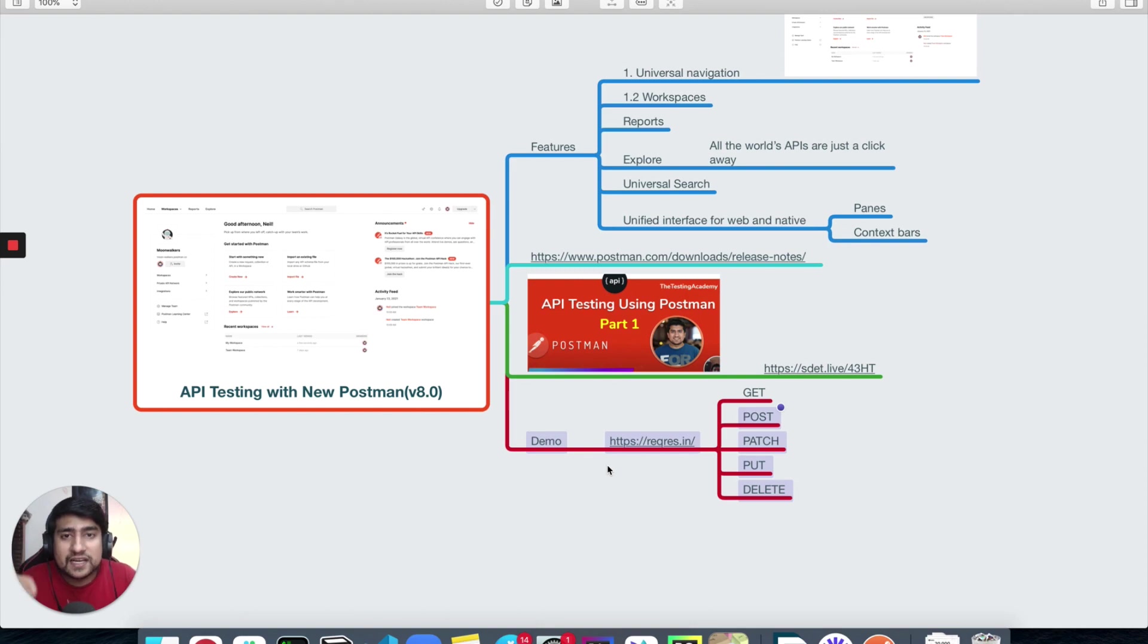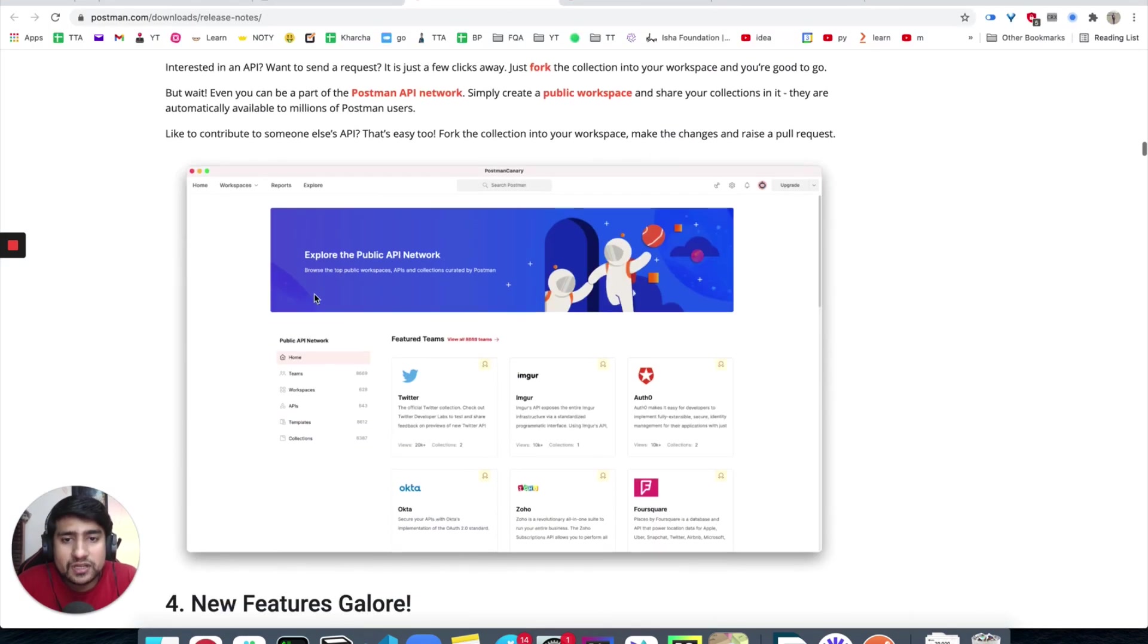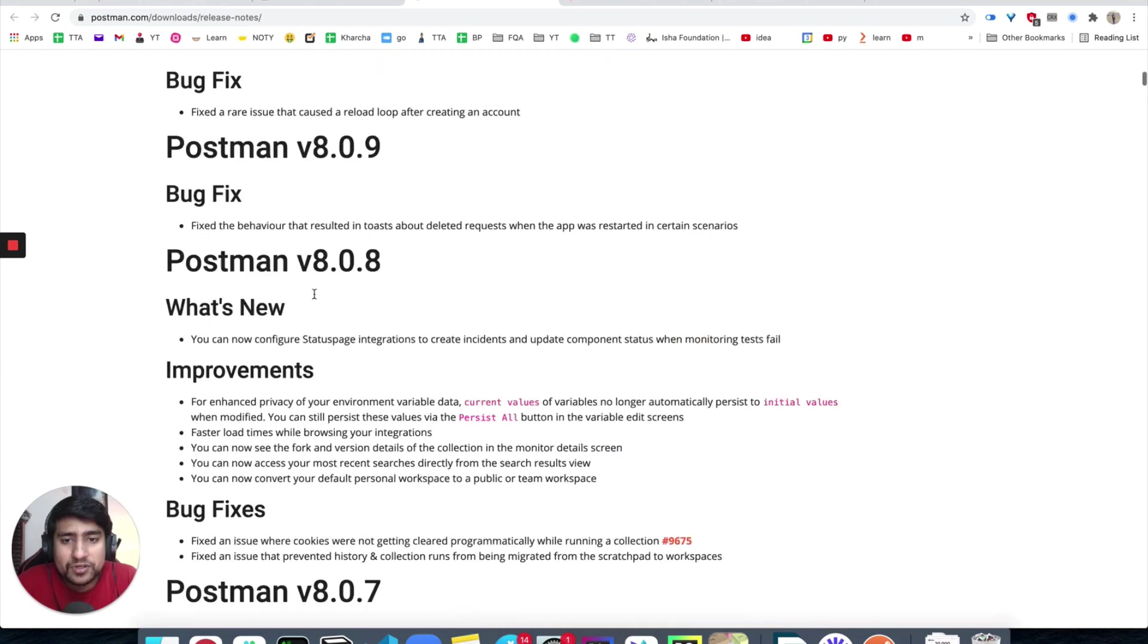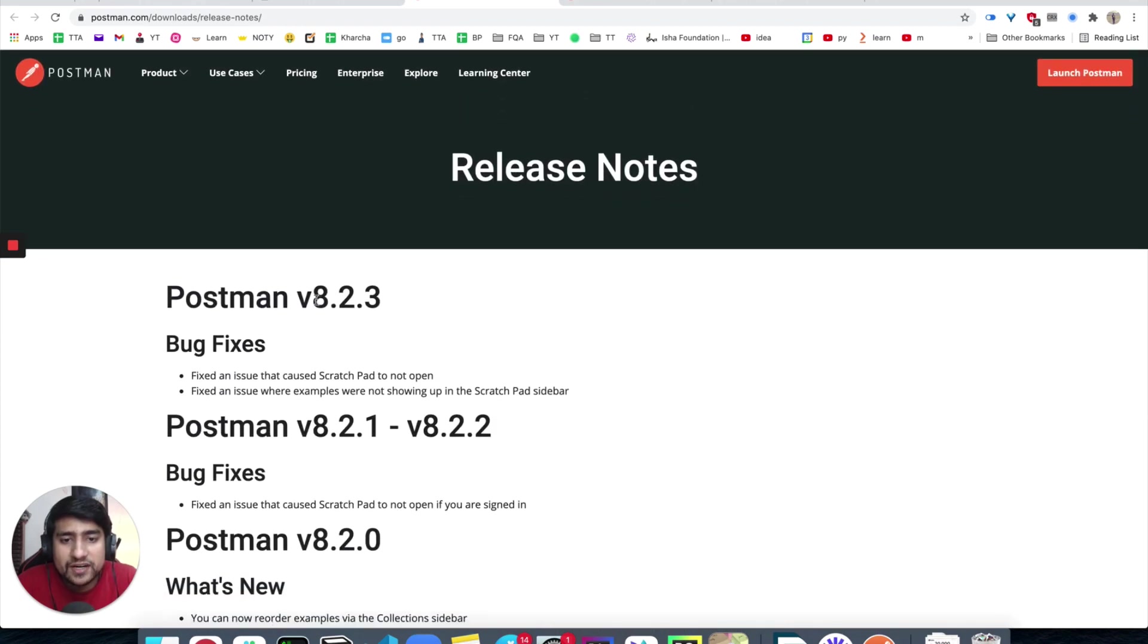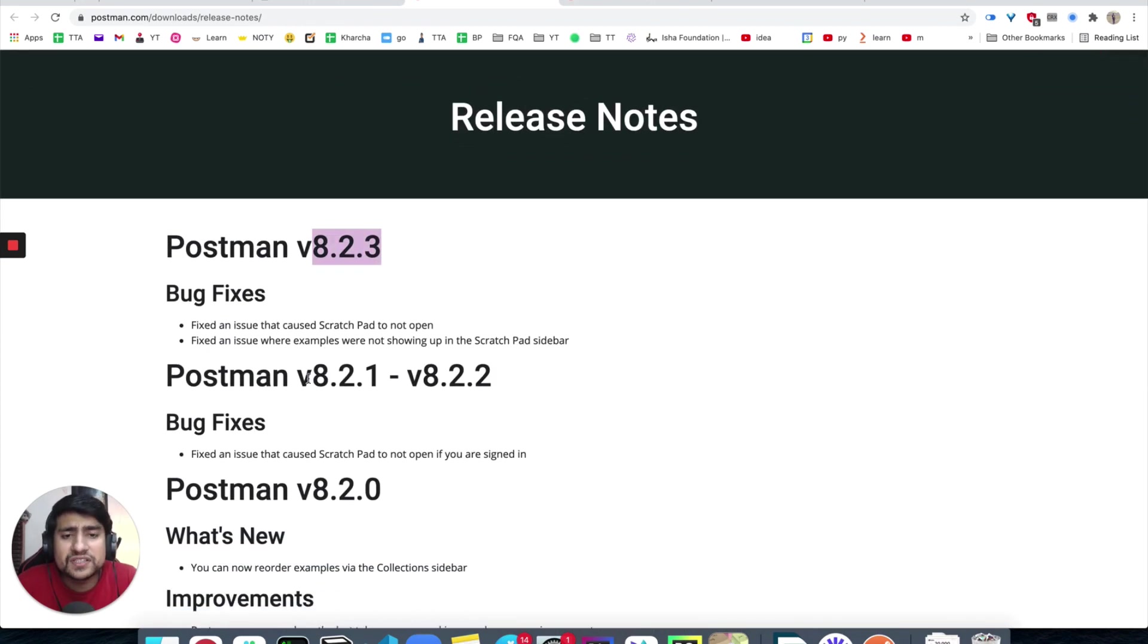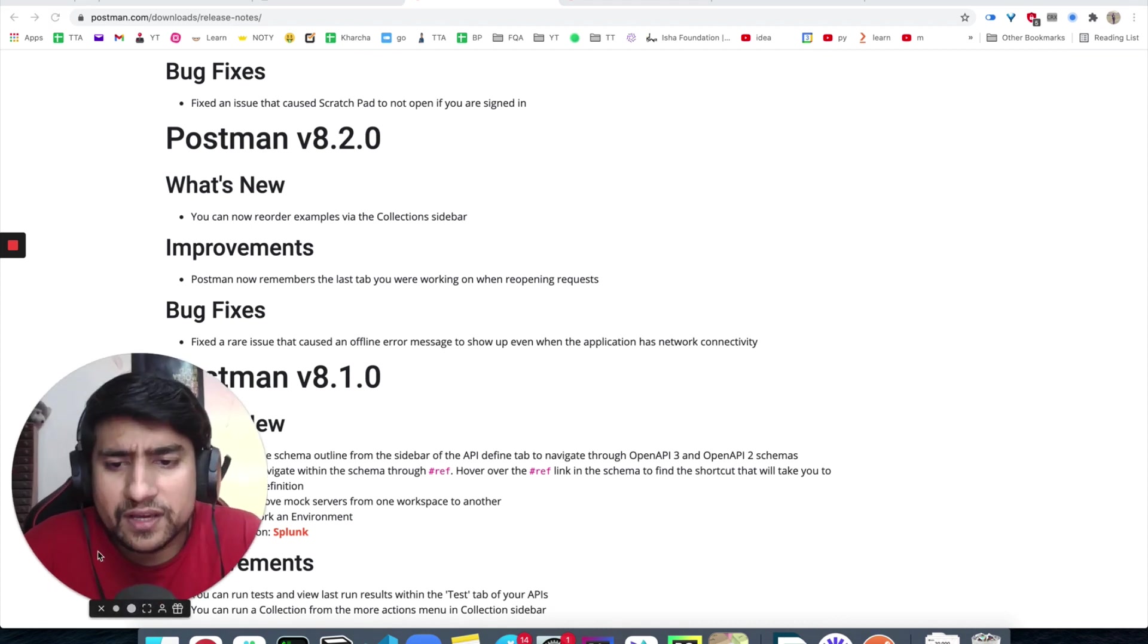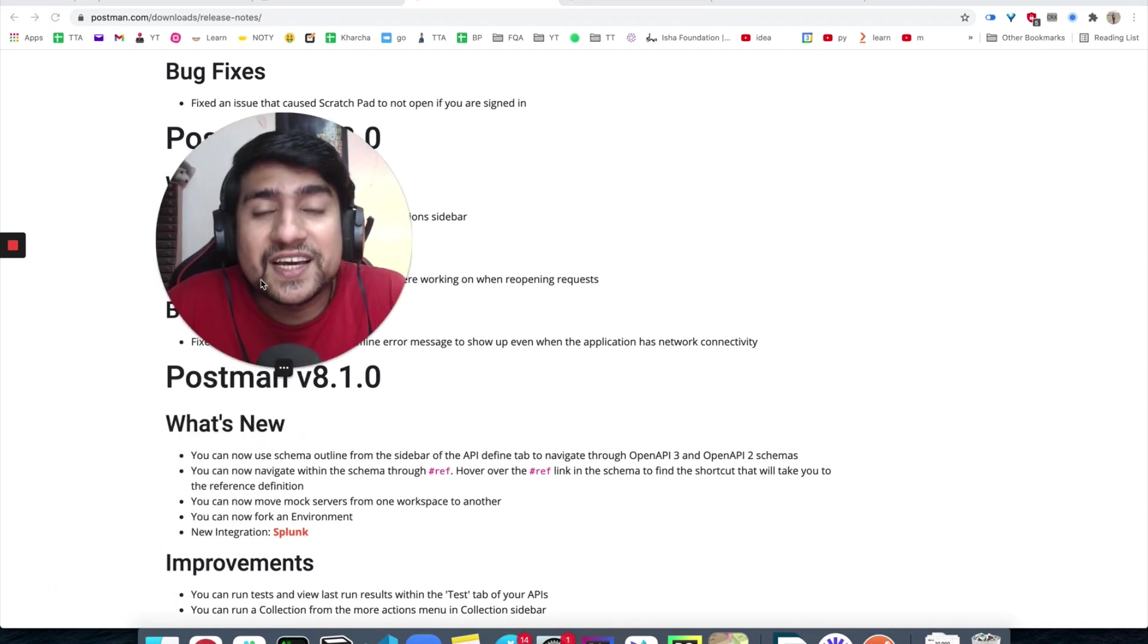Thanks a lot, guys. I hope you have learned something new in what is exactly in the new Postman 8, and you can go to the release notes and read more about it. Right now they have added 8.2.2, which is mostly bug fixes and couple of improvements, minor improvements. So no need to worry.